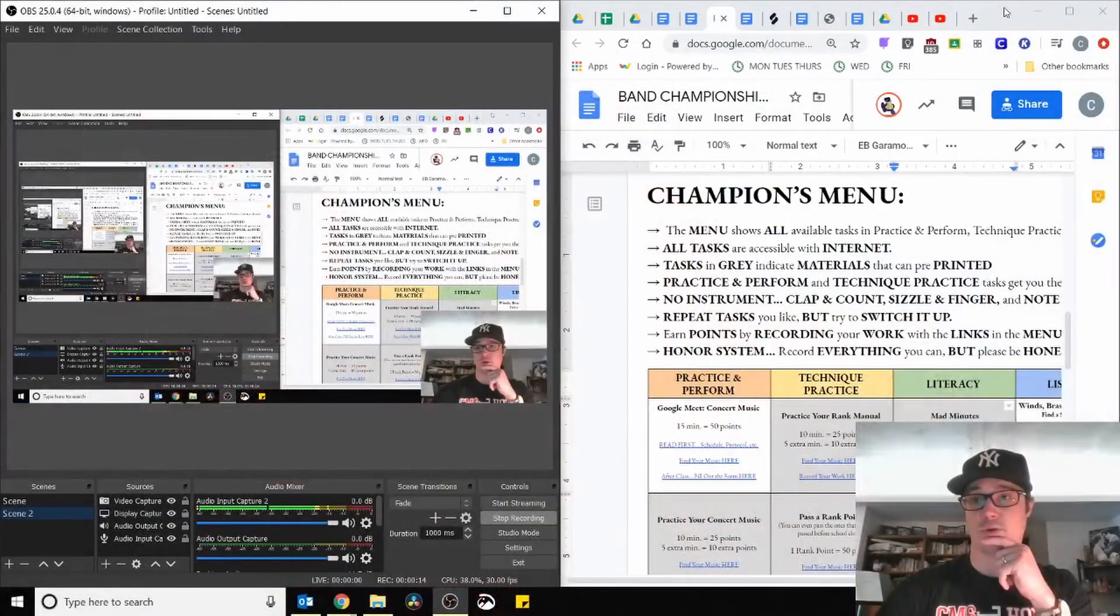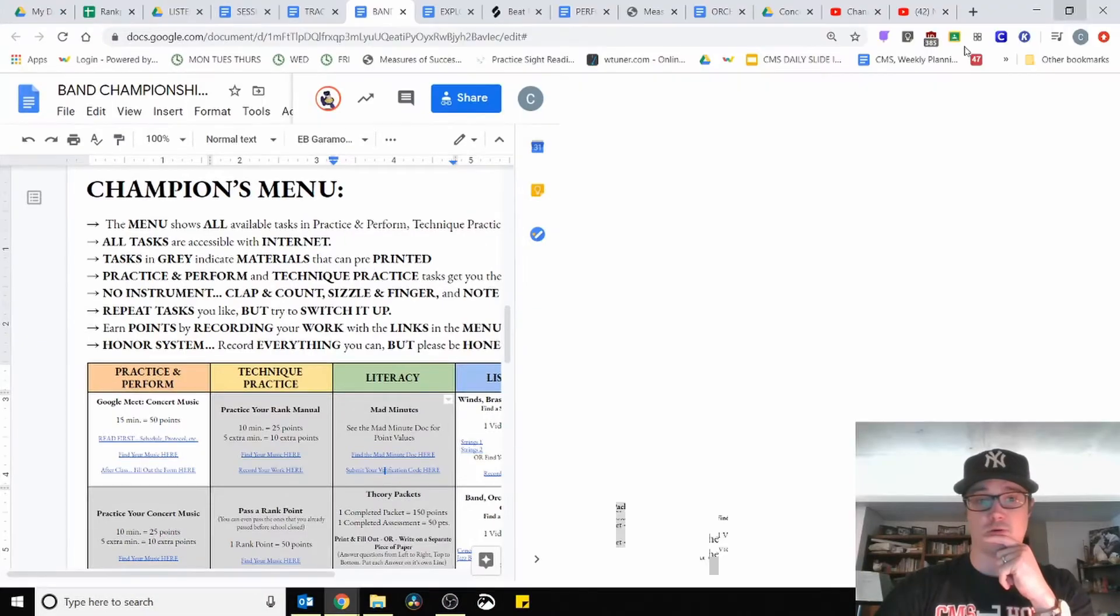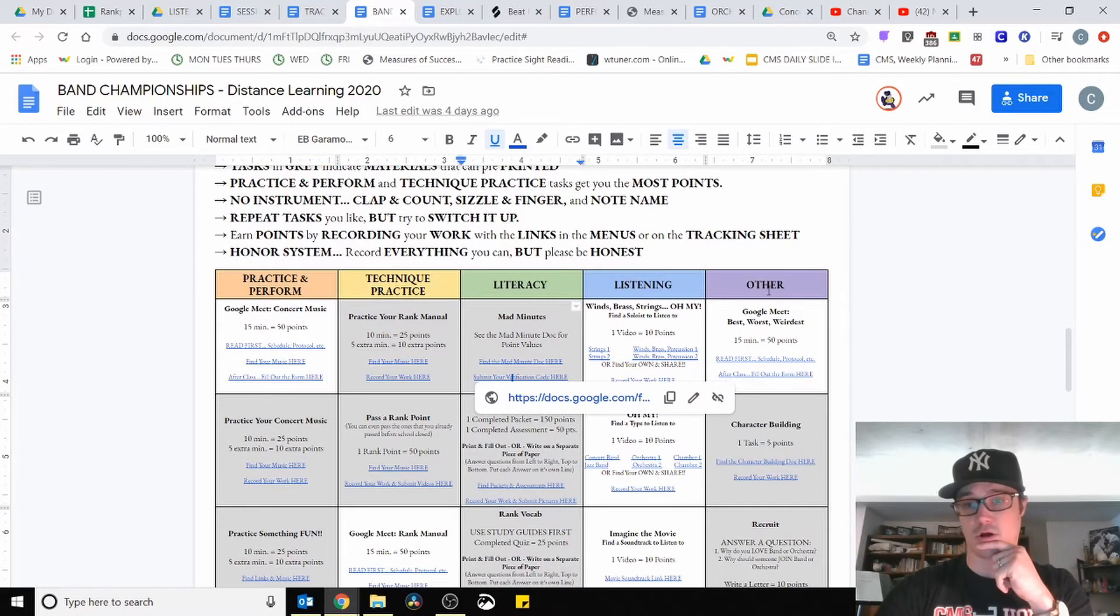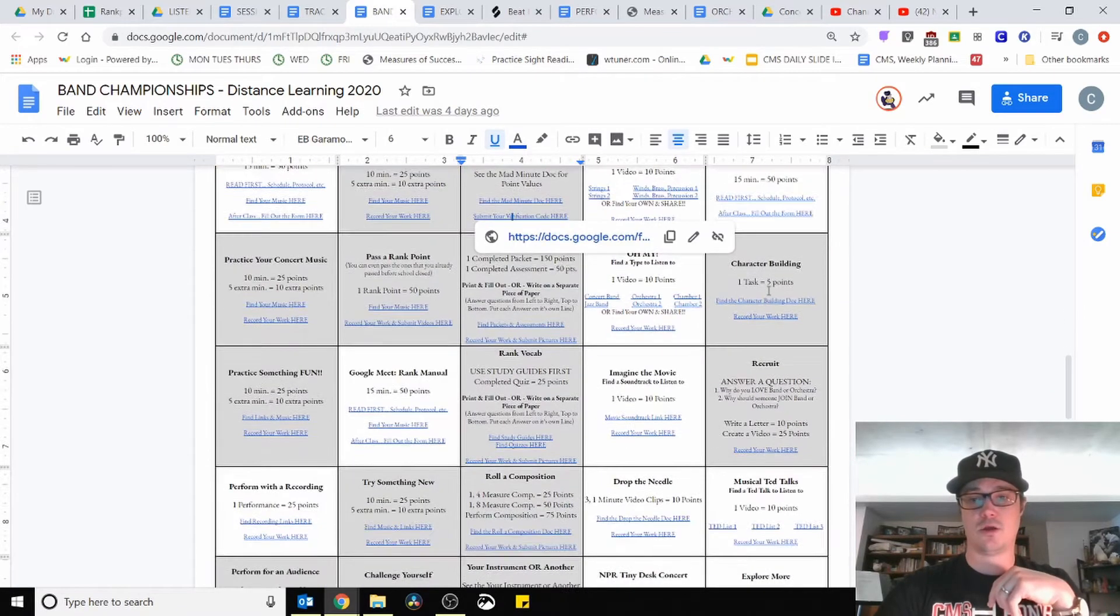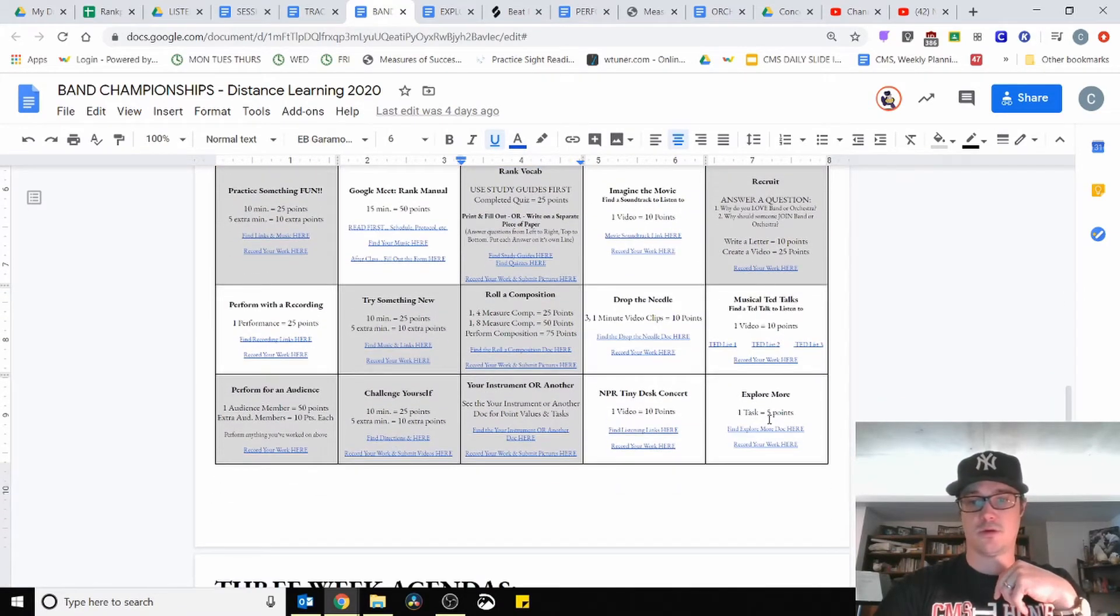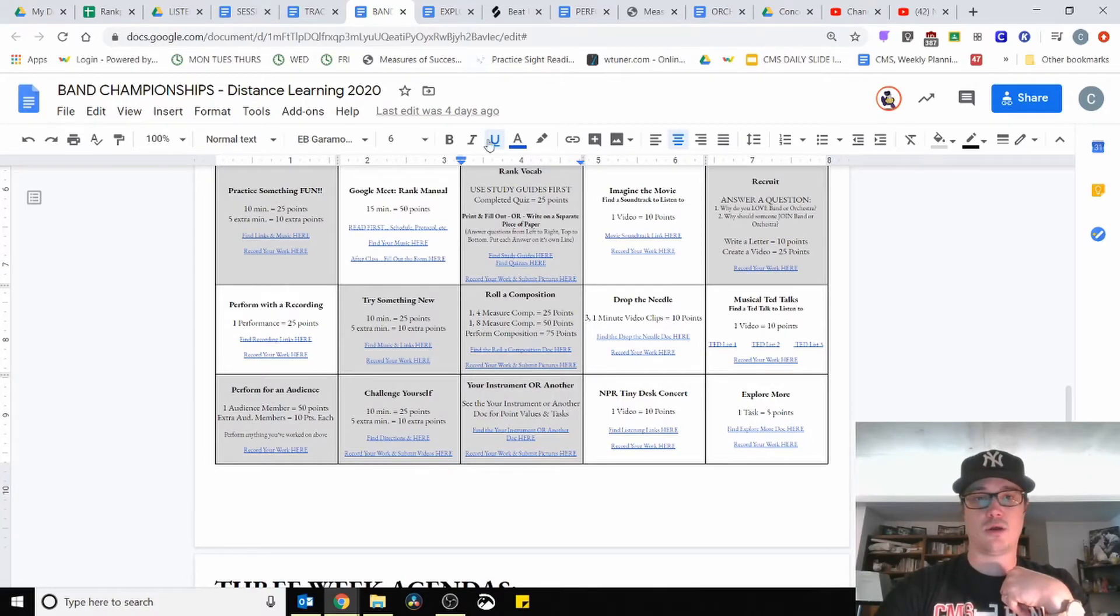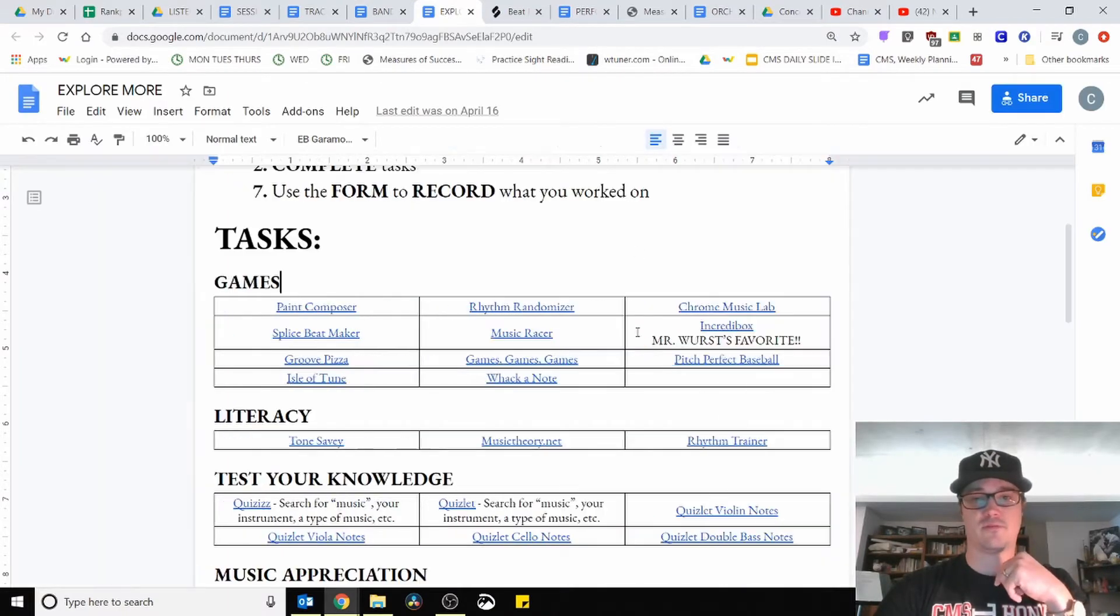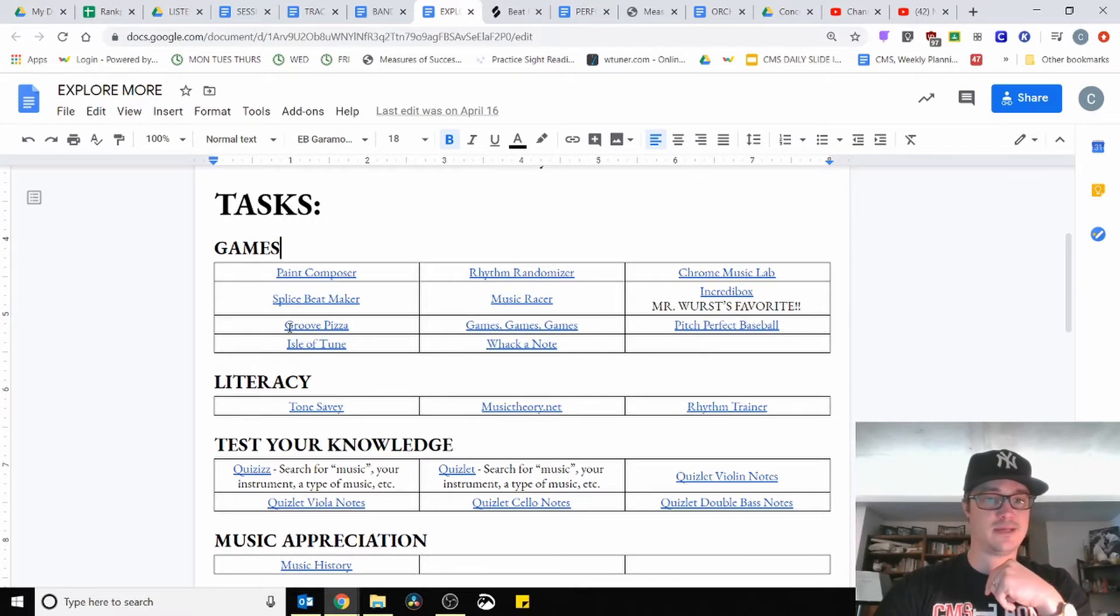Here we go. First of all, you're going to want to be on the menu, of course. Find the other column and then scroll all the way to the bottom, click on this first link in explore more, and that will take you to this page with so many different options. You're going to want to find the splice beat maker.